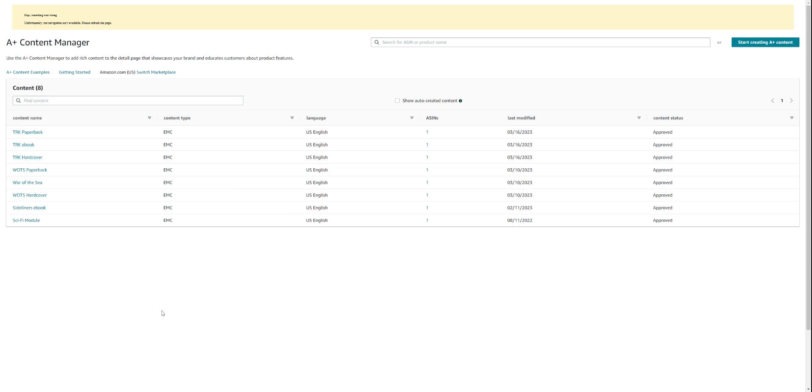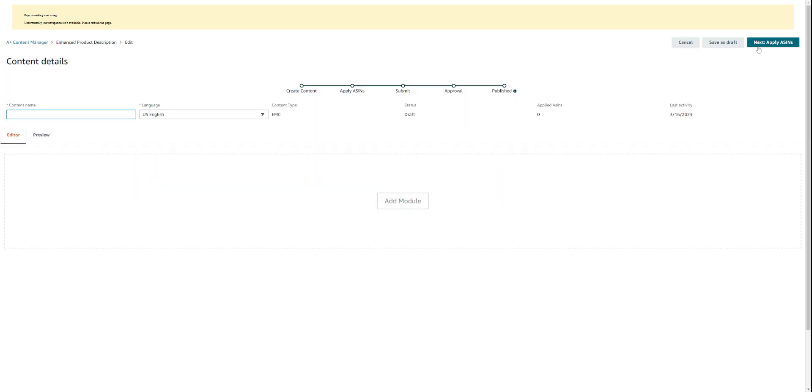That'll bring you here. As you can see, I have a ton of A+ content for some of my other books, and they're all listed over here on the left-hand corner. But for today we're going to upload A+ content together. In the right-hand corner you'll see 'start creating A+ content.' Click on that button.